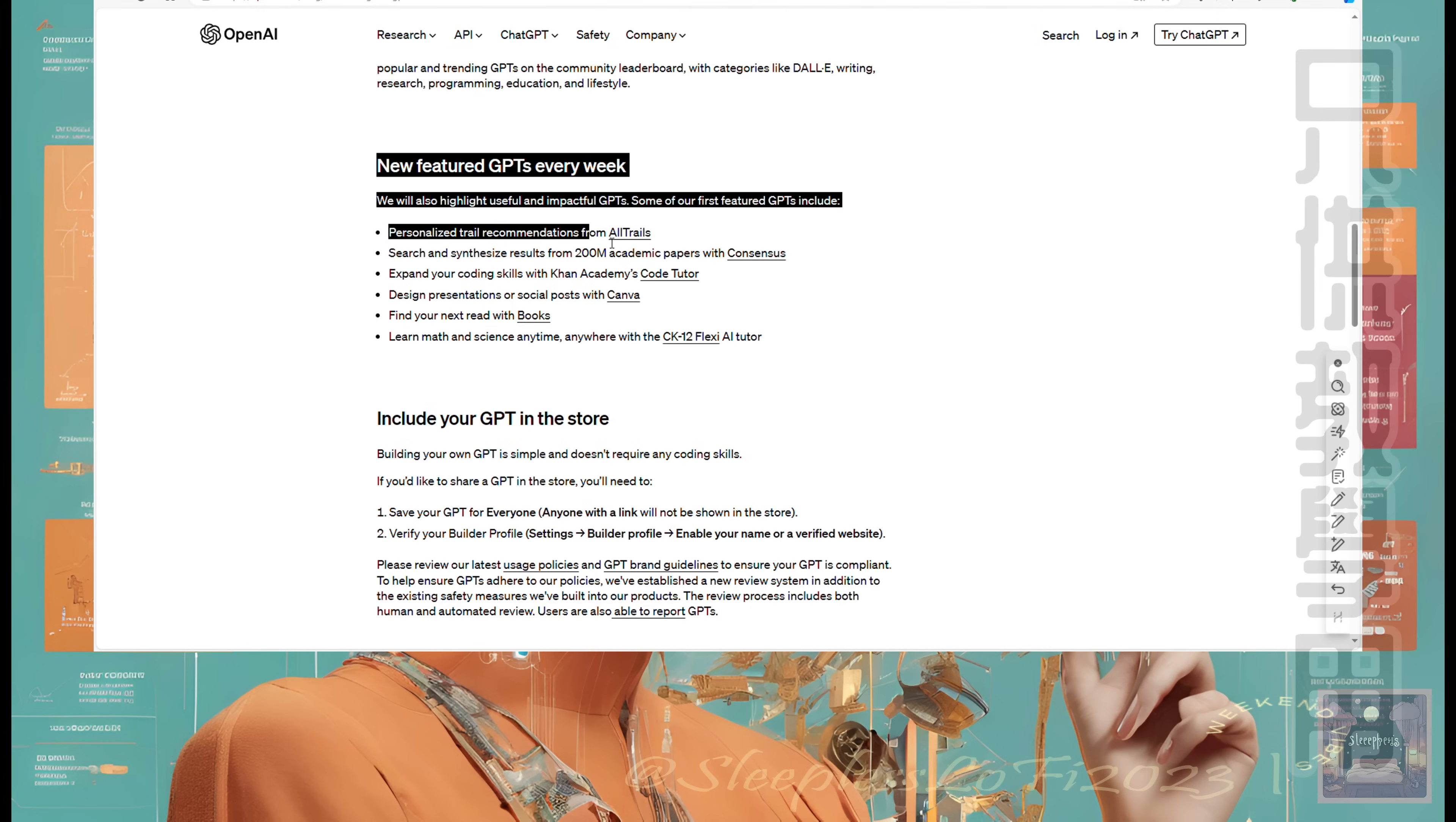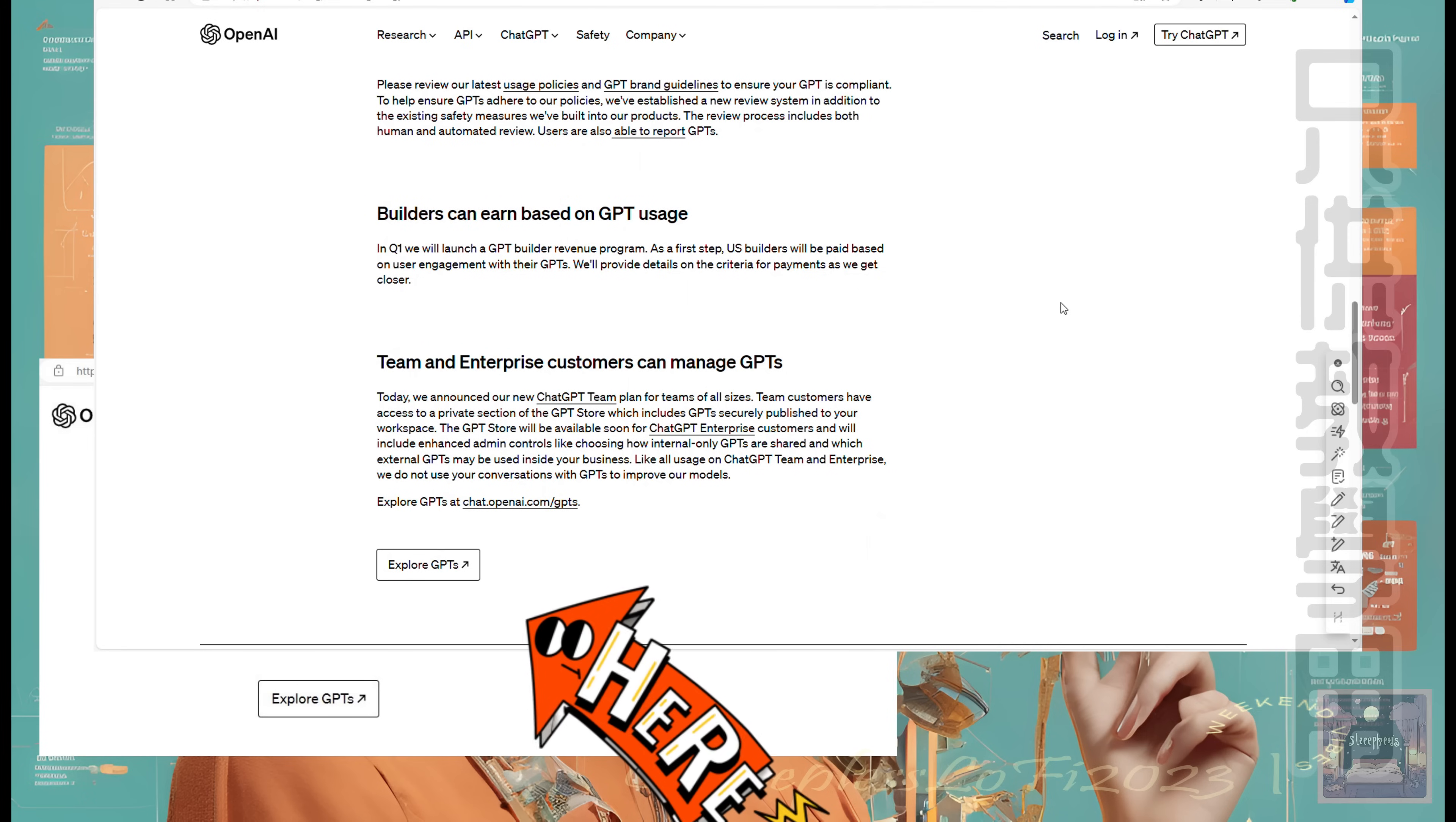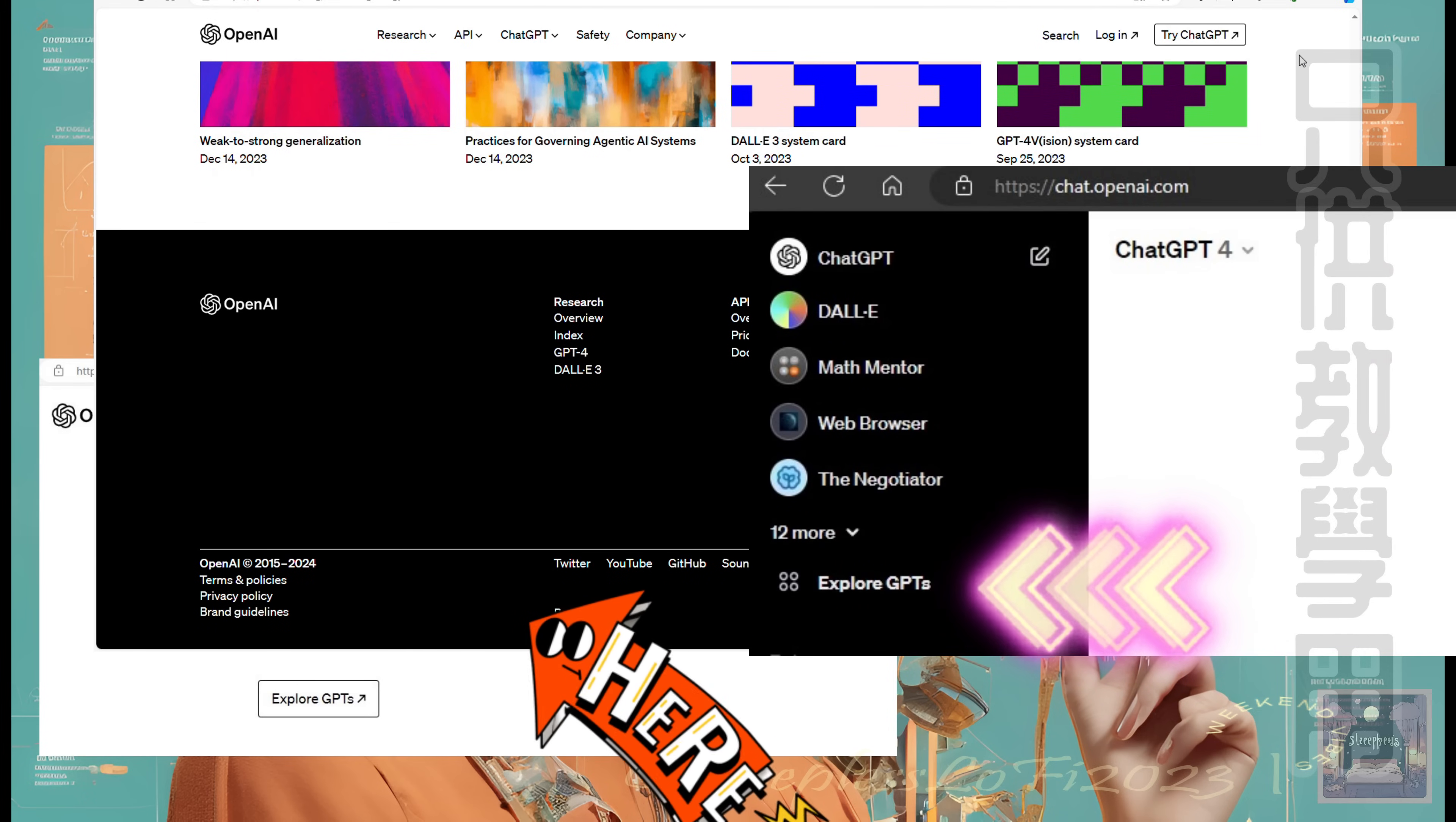Imagine a place where the future of AI is not just a concept, but a reality you can touch and interact with. The GPT Store can be explored via the URL chat.open.com/gpts or through the Explore GPTs tab on the ChatGPT website.